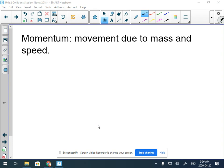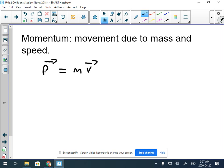Momentum has to do with a type of force, but it's the continued movement based on mass and speed. The formula for momentum is really simple: momentum is equal to mass times velocity. This weird 'p' symbol represents momentum.